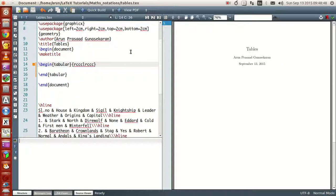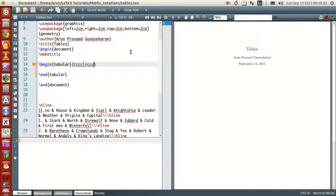What this actually means is that you'll have one, two, three, four, five, six, seven, eight, nine — you'll have nine columns in total. There are nine alphabets written here, so you'll have nine columns in the table.